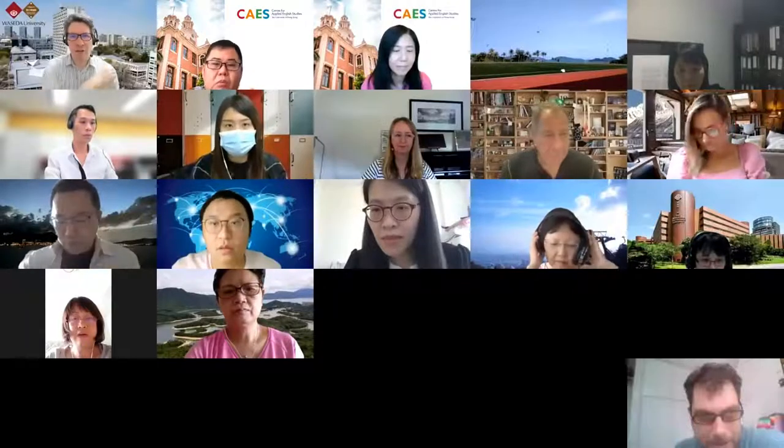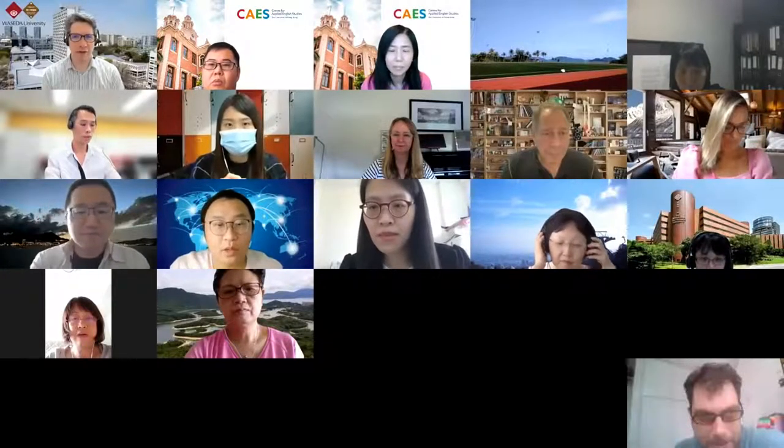Okay, everybody's back. Great, nice to see everybody. I hope you enjoyed that discussion and got some different perspectives from other people in the session. But I'd like to come back and give you my thoughts on this discipline variation and see if it maps to what you were discussing. So let me share my screen again.